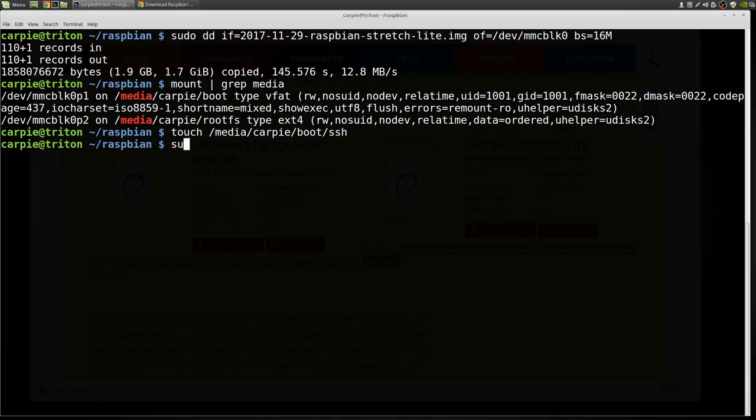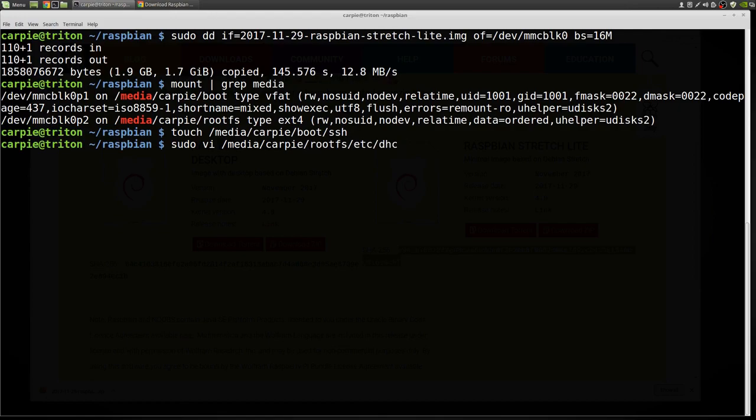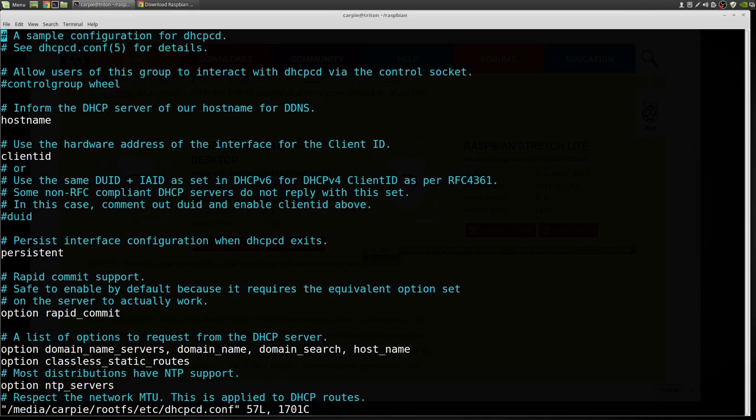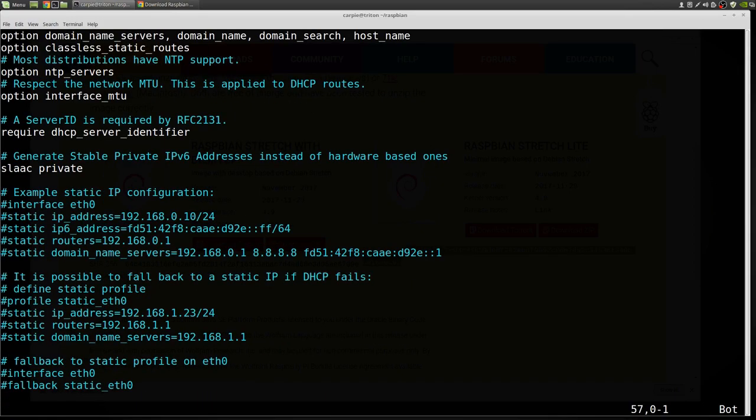Next, we're going to edit a file in etc that will let us set our IP. That's on the other partition. We're just going to go to the bottom of this file and put in the information for our IP address.